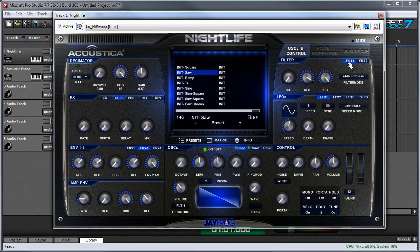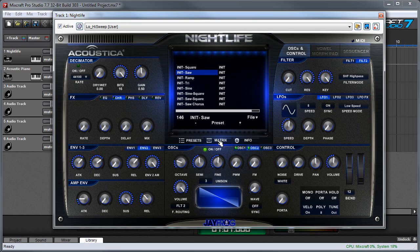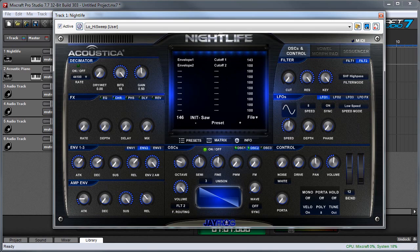One really nifty thing about Nightlife is it has two completely independent filters. You can see Filter One and Filter Two tabs over here, and if I click on Filter Two the settings change completely. The way to take advantage of this is when you're setting up your oscillators, you can see where it says F Routing — filter routing — and you can route each oscillator to a different filter. I've made a sound where the first oscillator is sending to a low-pass filter and the second oscillator is sending to a high-pass filter, and these are independently sweeping with Envelope One and Envelope Two, which I've routed to Cutoff One and Cutoff Two.